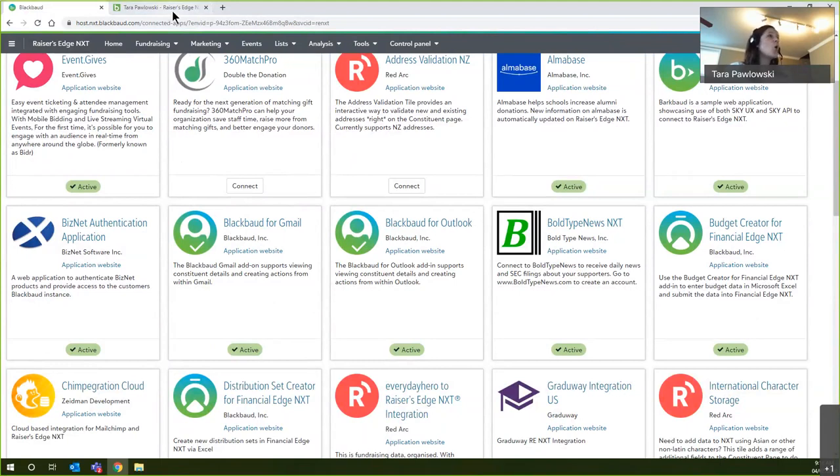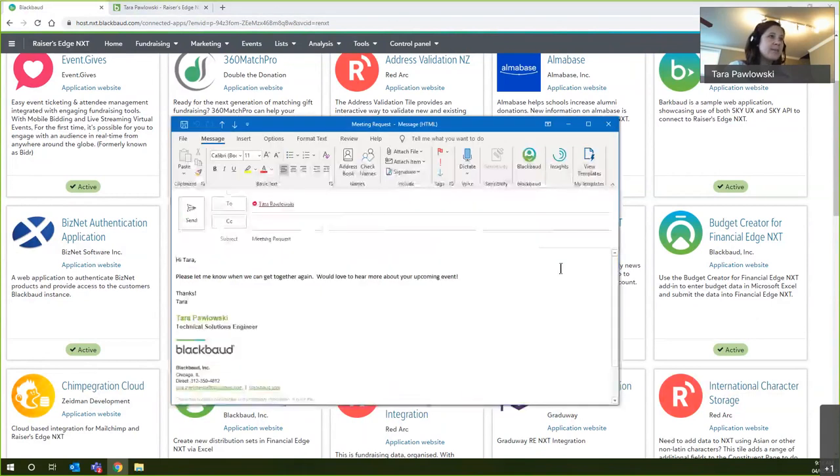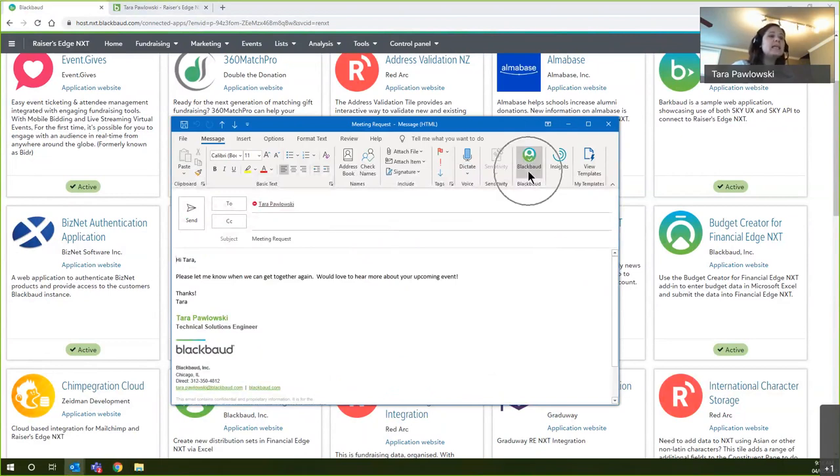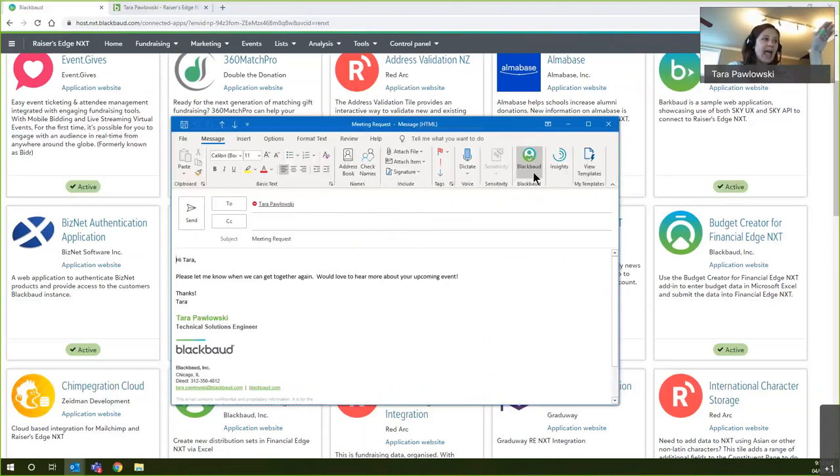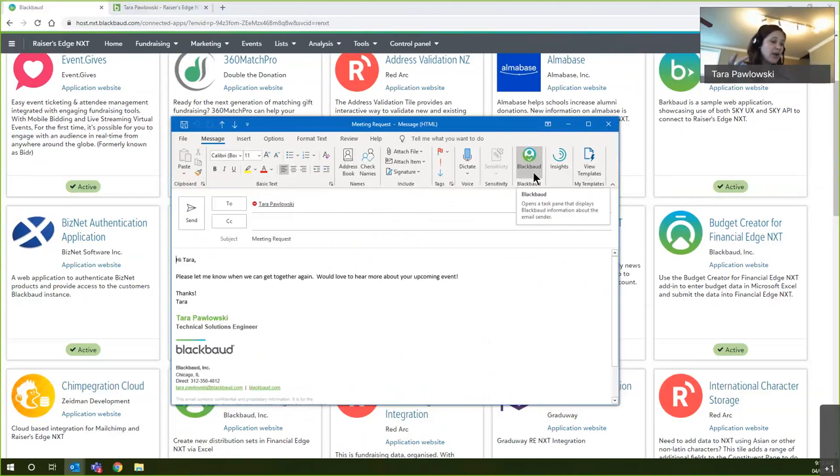Now once that connection is made, notice I have my email here. You will see a Blackbaud icon in your toolbar of every email. So let's say I'm sending an email out to Tara Pawlowski. Then I can select after I have that thread, after I have that content that I need.